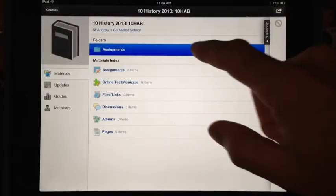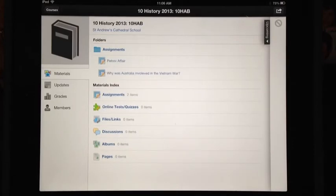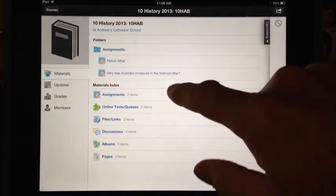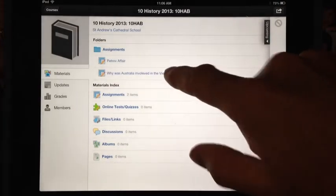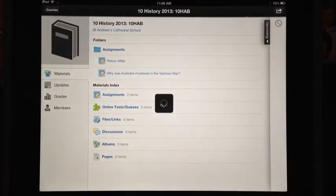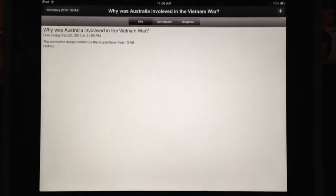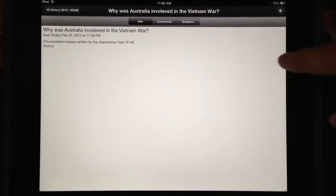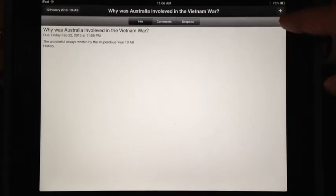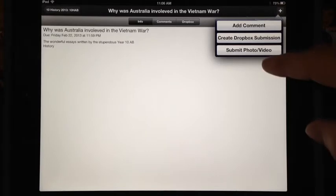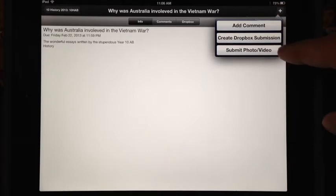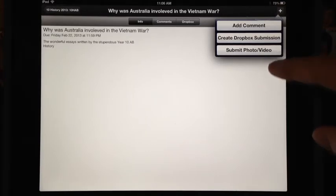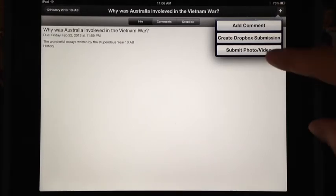I know that it's supposed to be in Assignments, and there it is — 'Why was Australia involved in the Vietnam War?' Here I am now in the assignment. I can now add or submit the video to the assessment task.